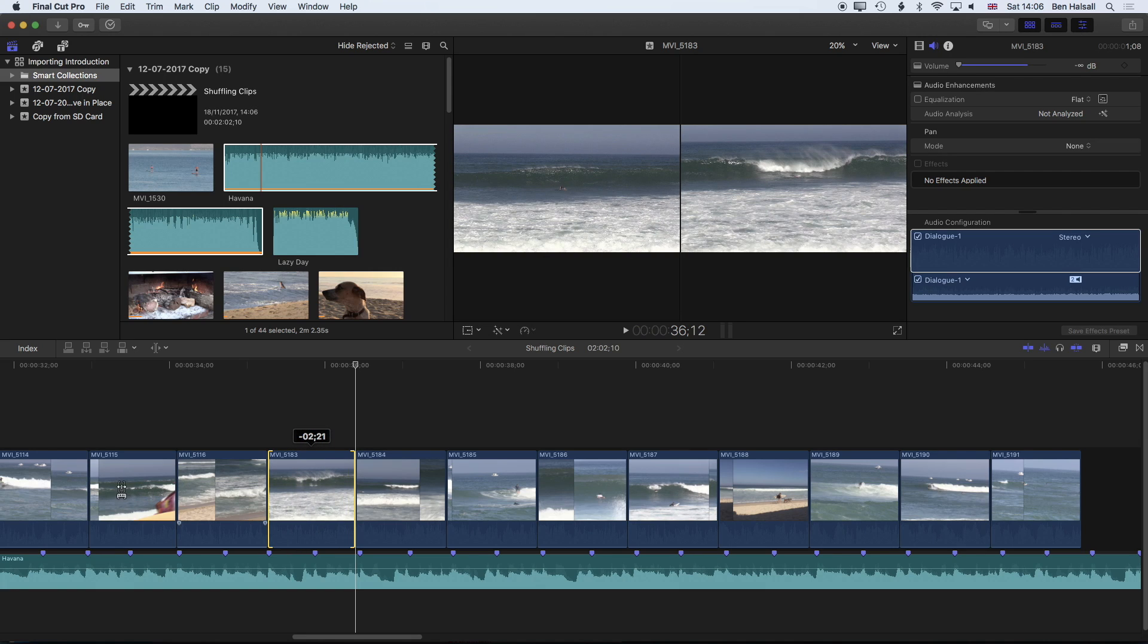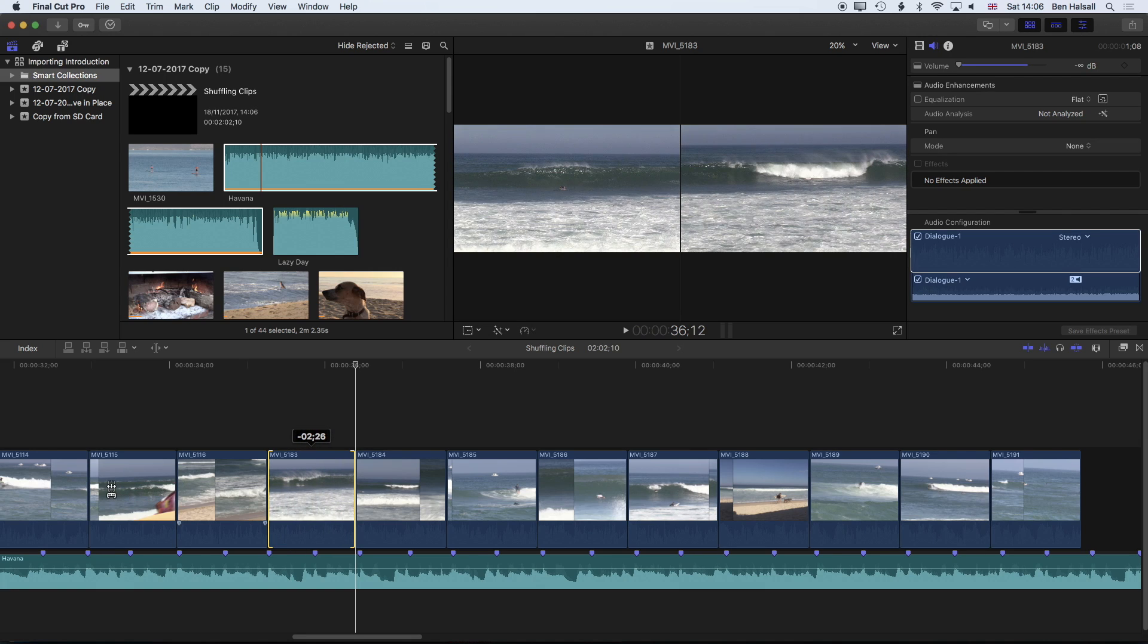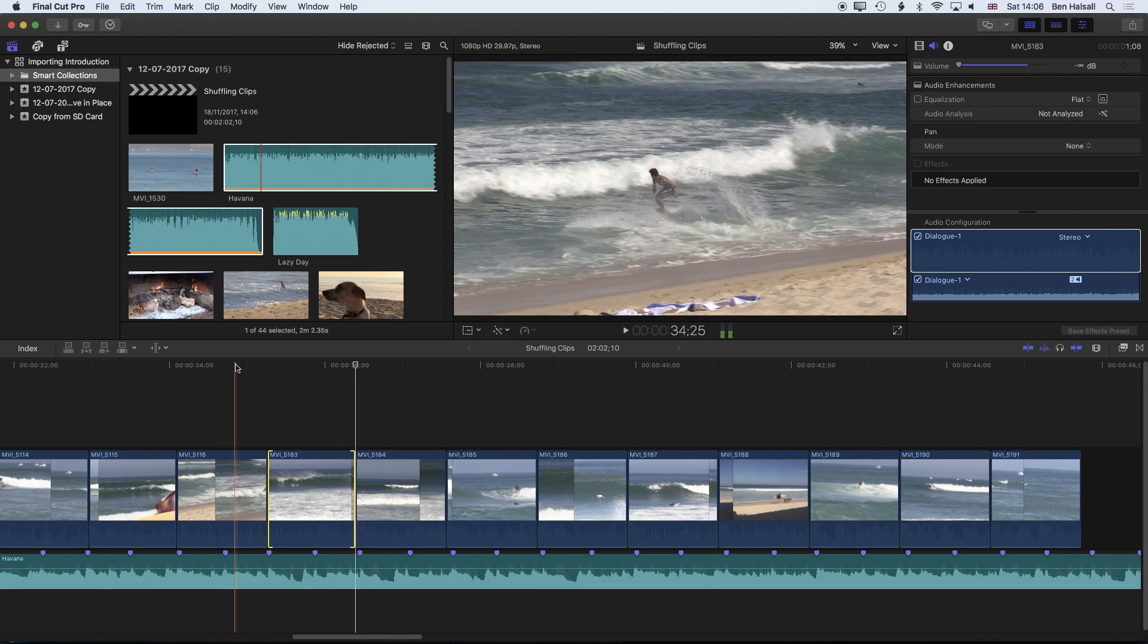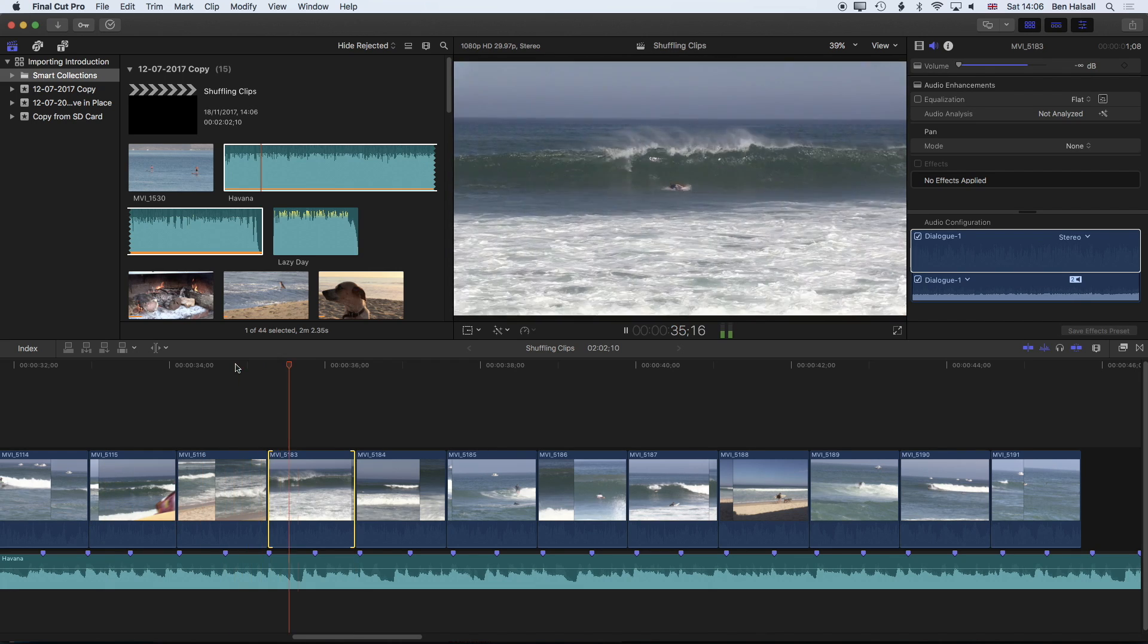Just drag that until I can see that wave breaking which is around about here and then we see the surfer kind of bailing his board underneath the wave.